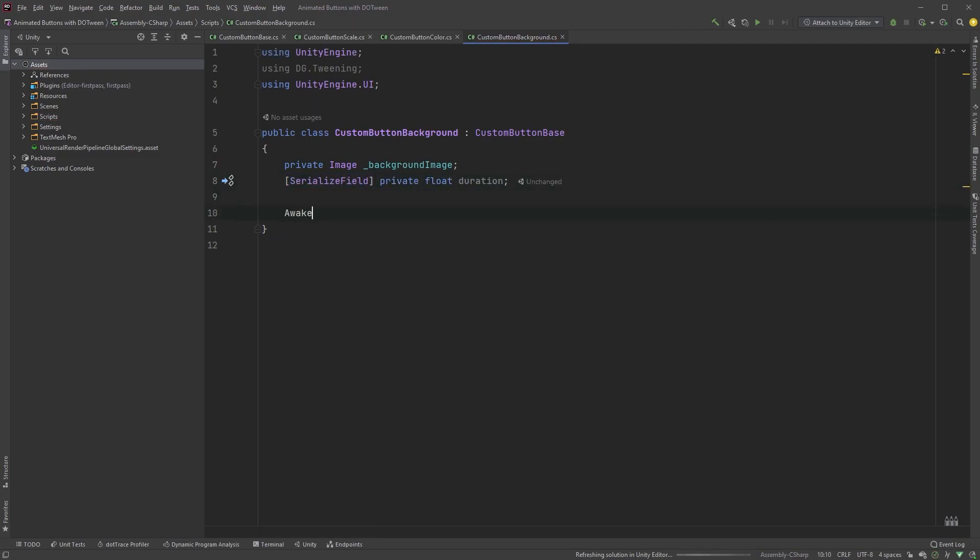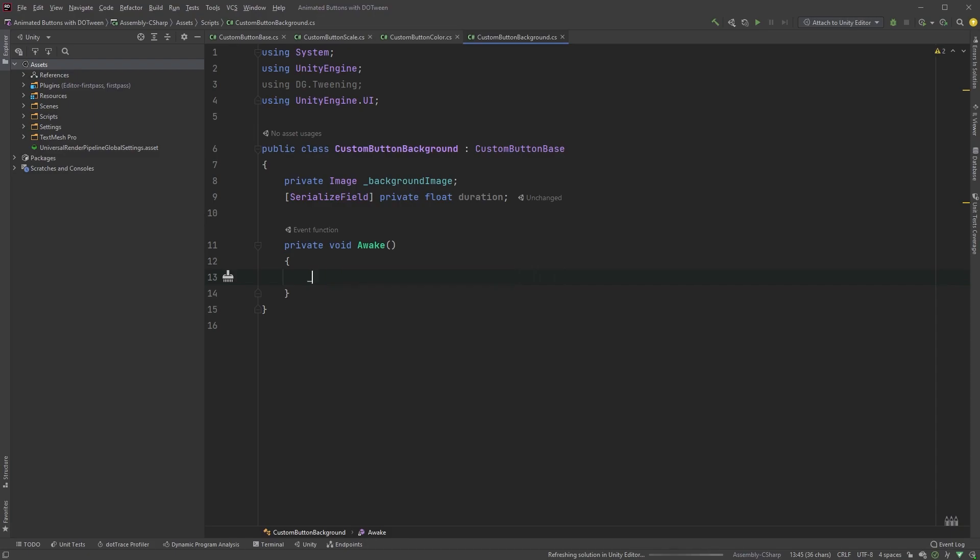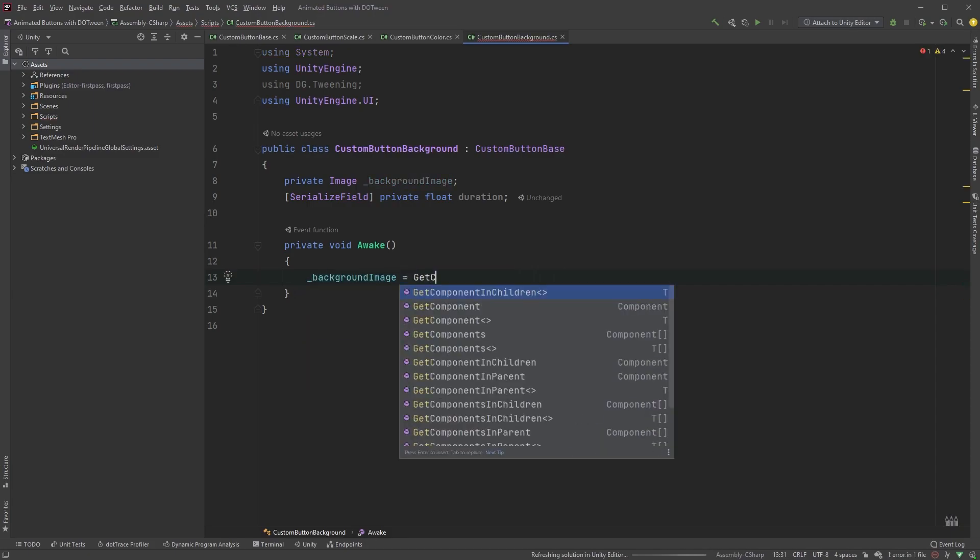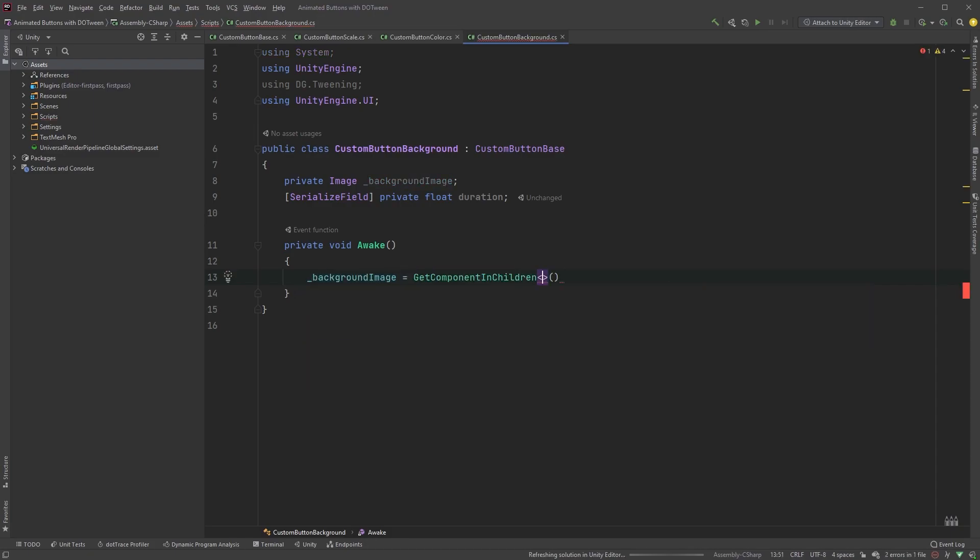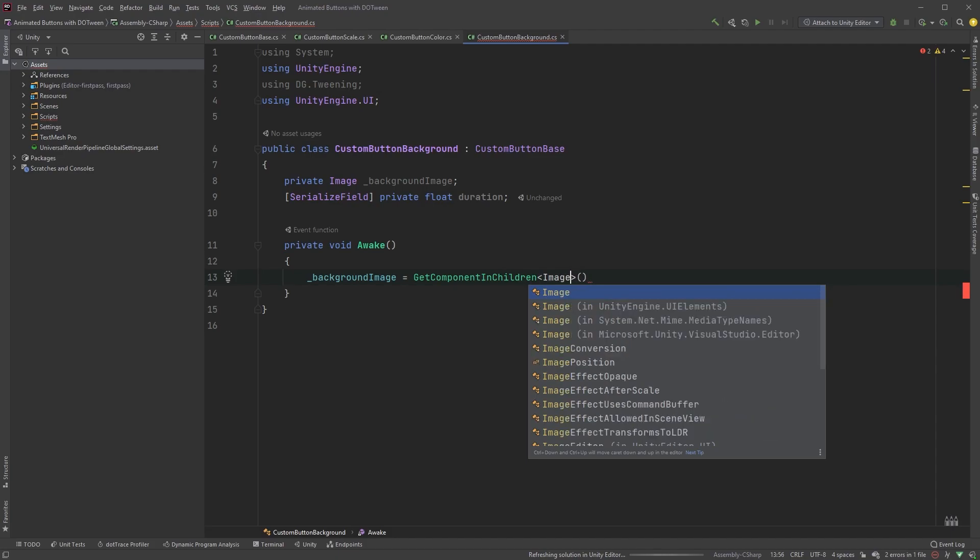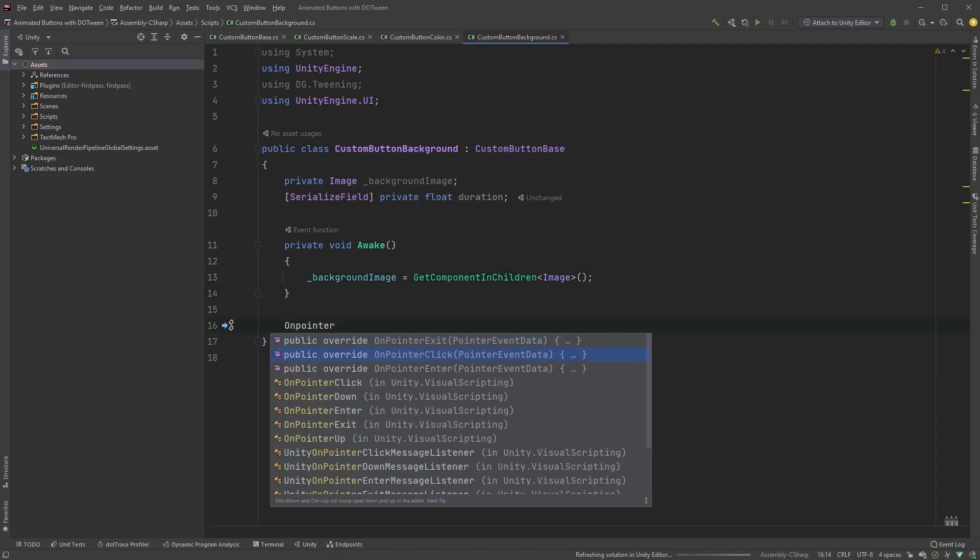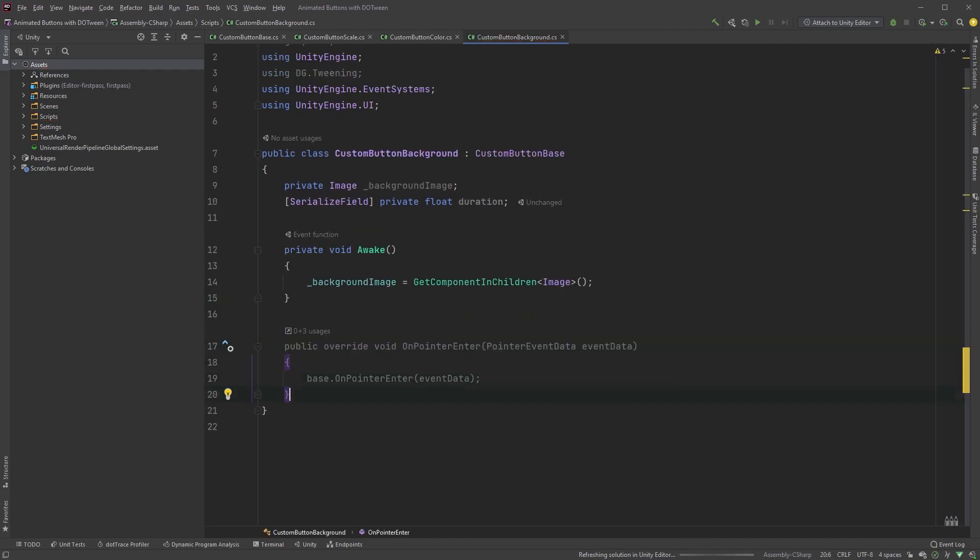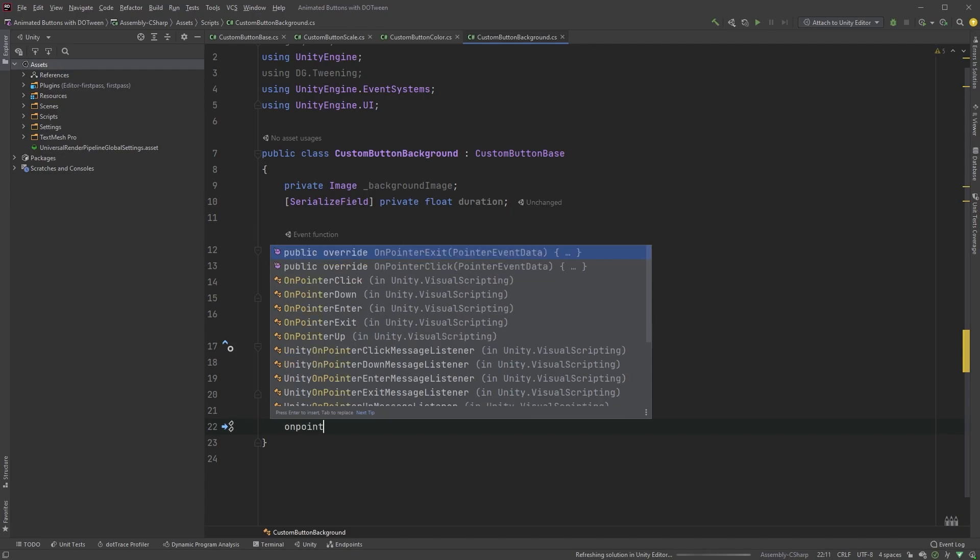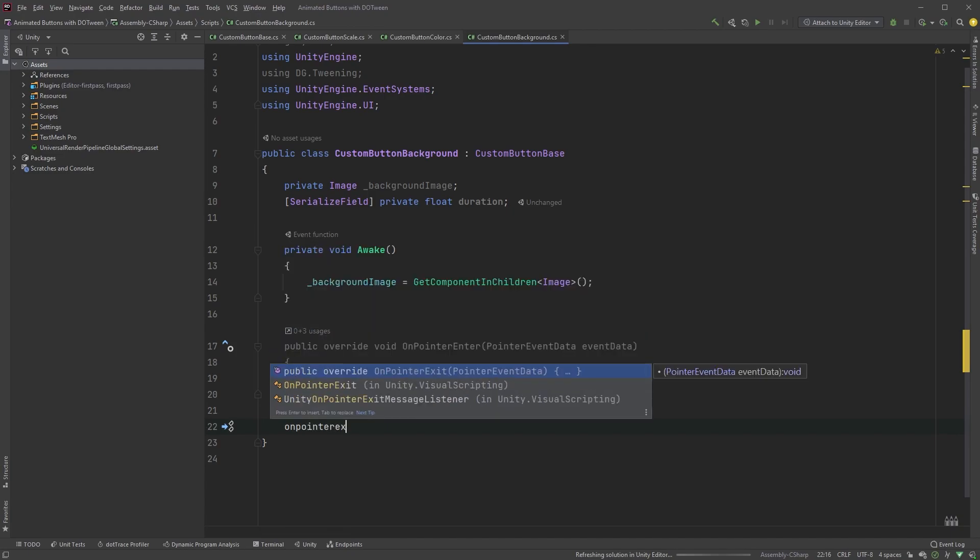Add an awake method, and type backgroundImage equals getComponentInChildren, and image within angle brackets. Again, onPointerEnter, and onPointerExit.